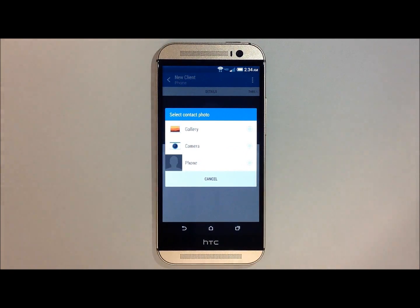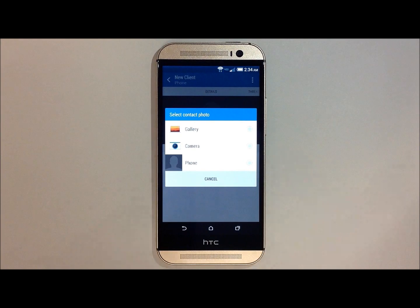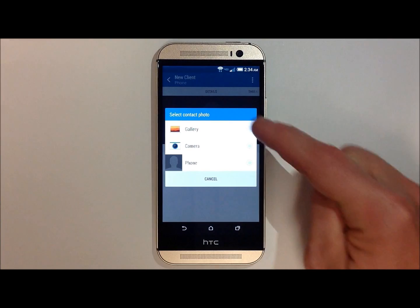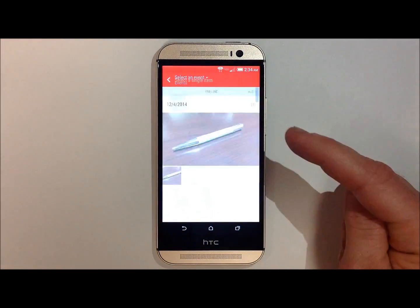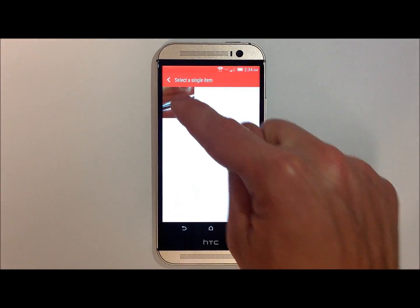You can take it from a gallery, you can take a new picture with the camera, or from another phone contact. We're going to touch on gallery, and then select the picture that we wish to add.